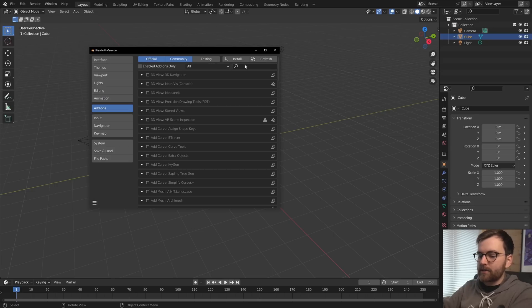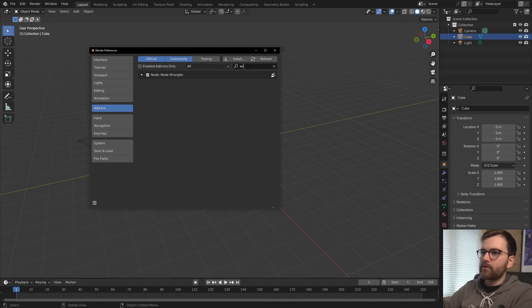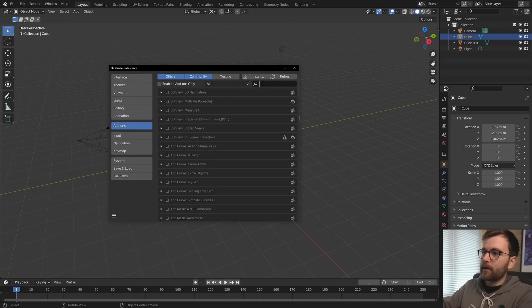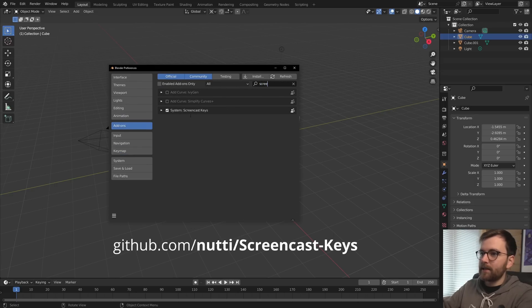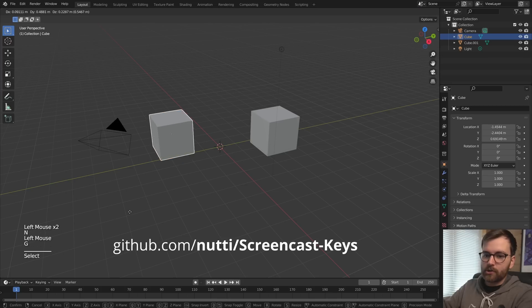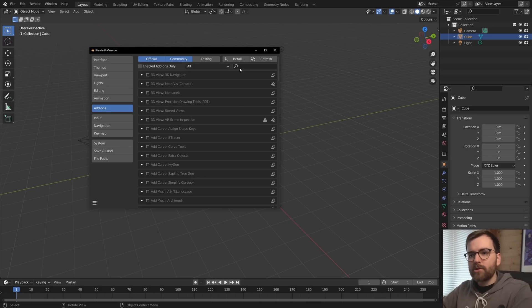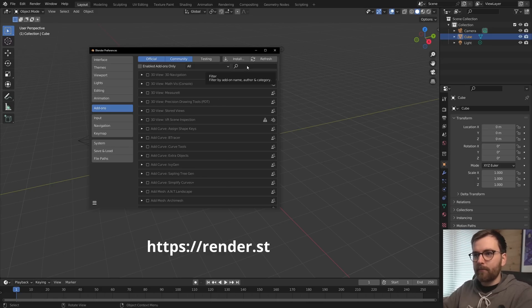I actually try and change as few settings as possible since I'm trying to make tutorials that is available for everyone. So under add-ons, I think I only use Node Wrangler and images to planes. And I also use the add-on screencast keys, which is nice for just showing what you're doing on your computer.